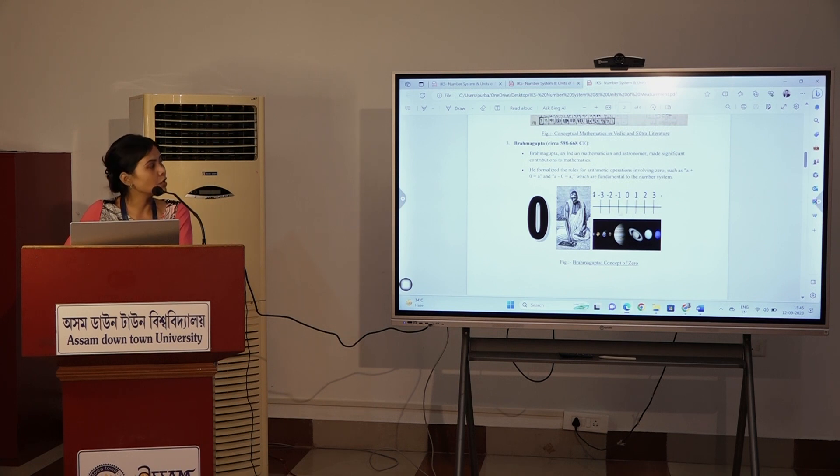Brahmagupta is an Indian mathematician and astronomer. If you want to know more, you can see the numbers and the ability to use them — the ten-to number system.